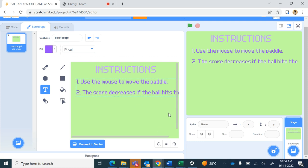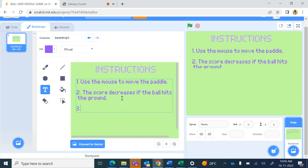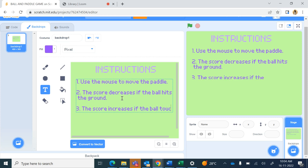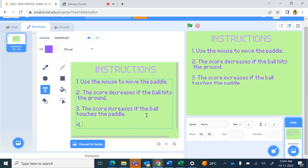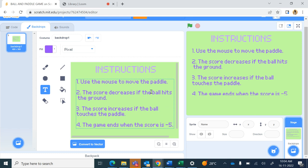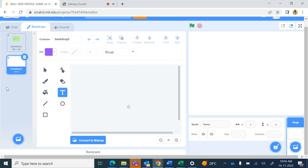If the text is not fitting in completely, after a word you can press Enter and the text wraps to the next line. I can write one more instruction: the score increases if the ball touches the paddle. Again after 'ball' press the Enter key to make a new line. One more: the game ends when the score is minus five.